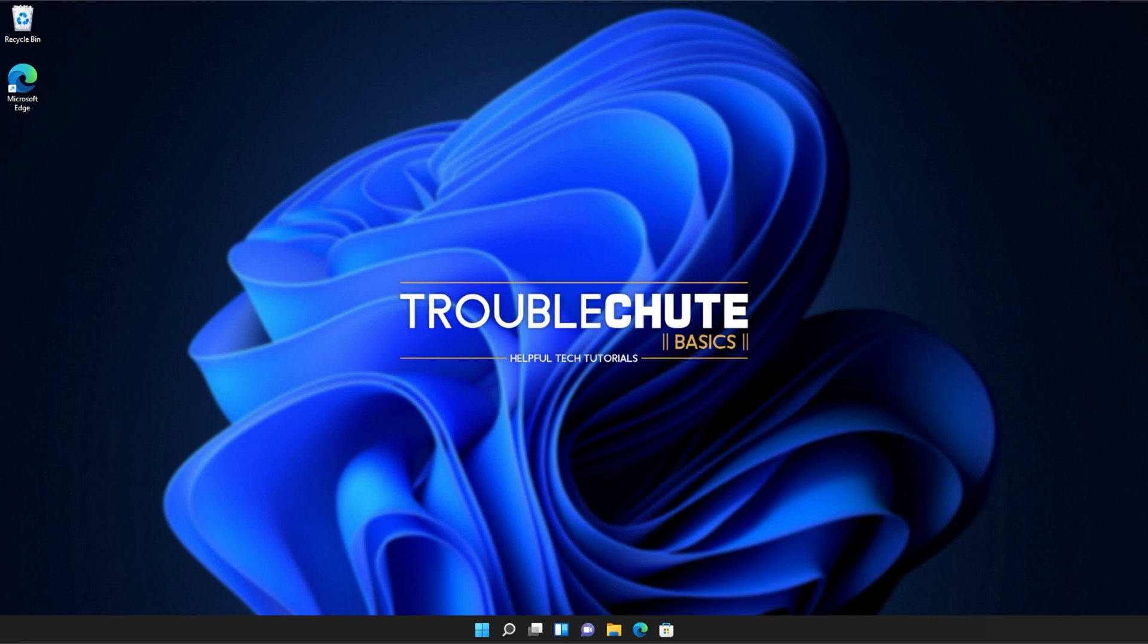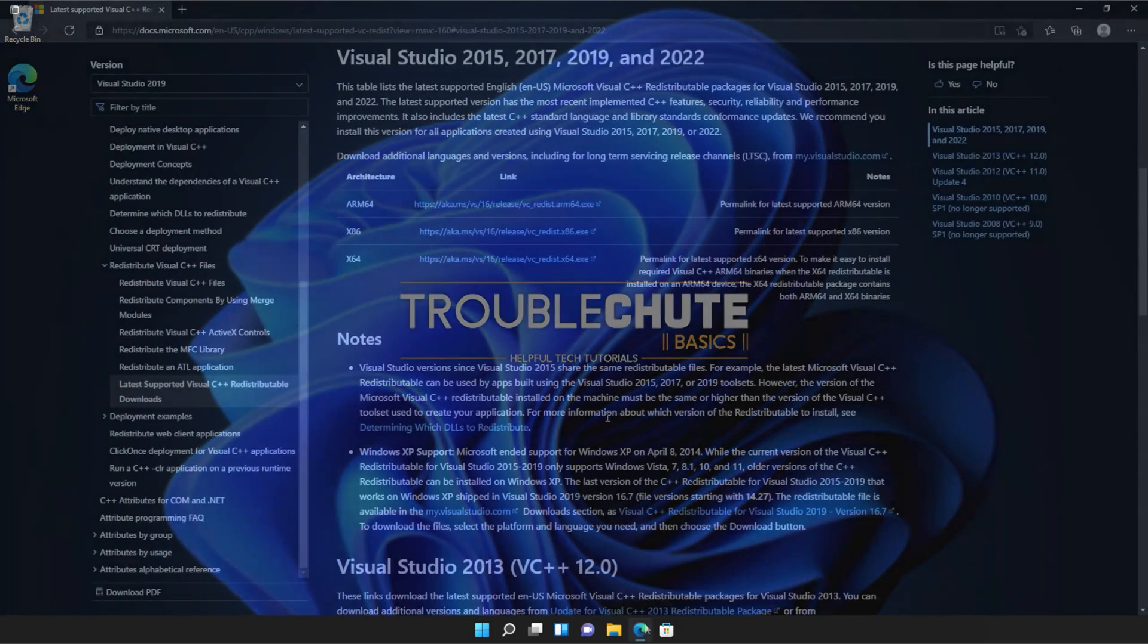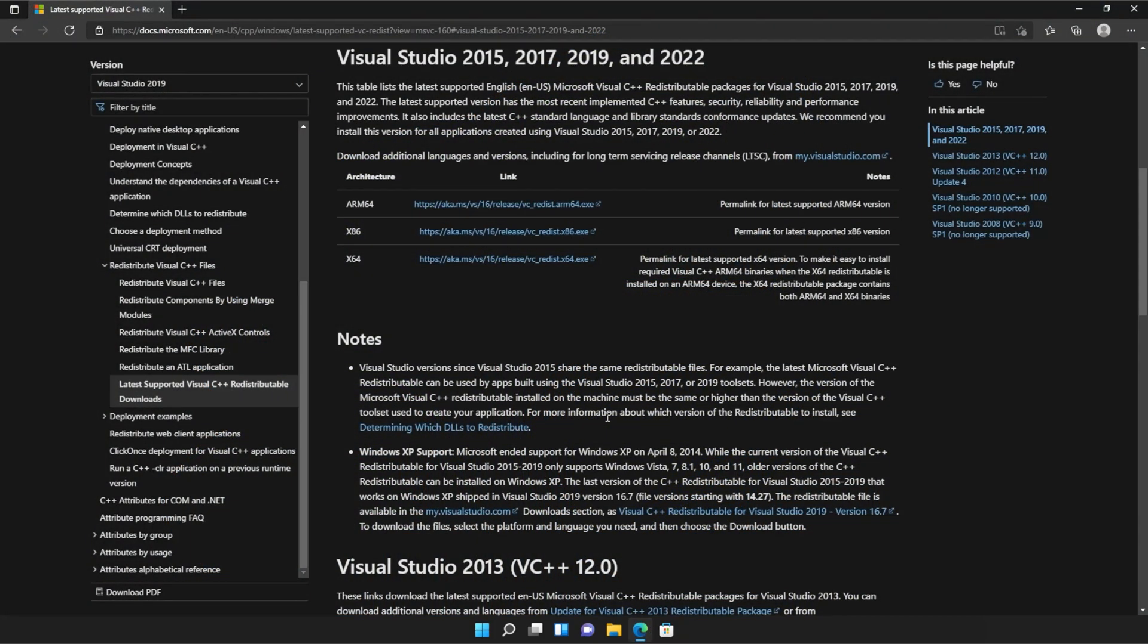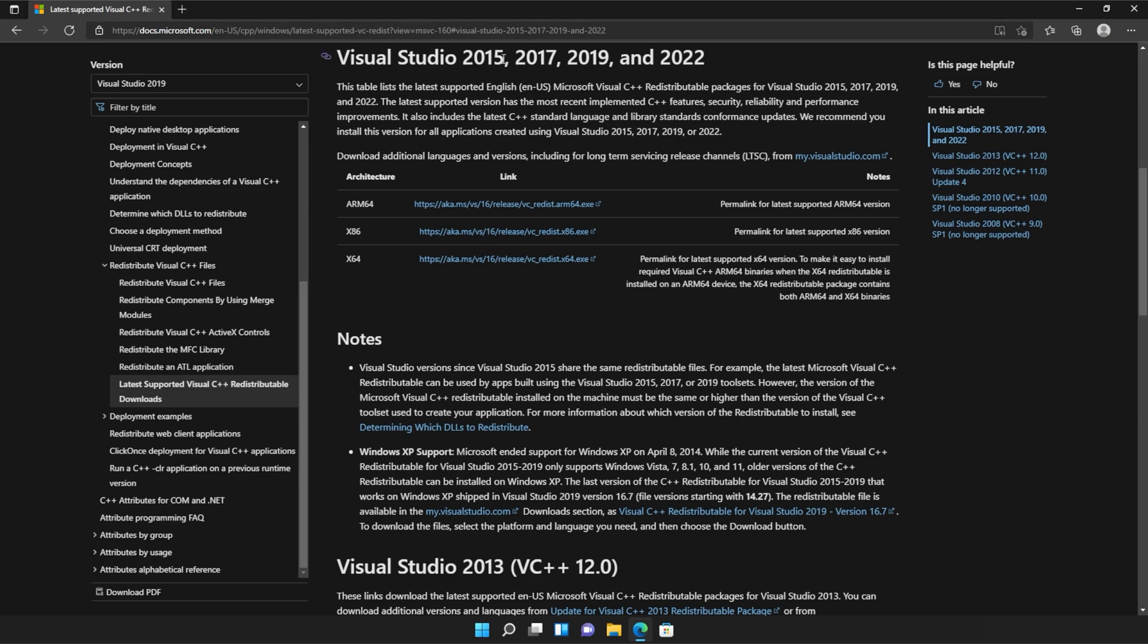Anyways, with that warning out of the way, let's go ahead and download the installer to fix this error. I'll open up the link in a browser. You'll find it in the description down below. You should see a page that looks something like this, Microsoft.com, Visual Studio 2015, 2017, 2019, and 2022.